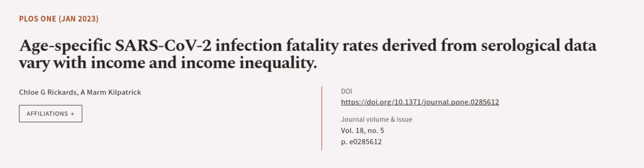This article was authored by Chloe G. Rickards and Amarm Kilpatrick. Wearearticle.tv. Links in the description below.